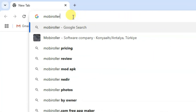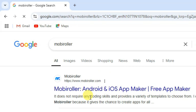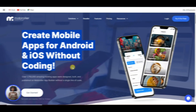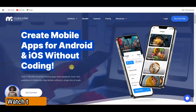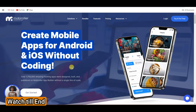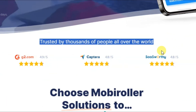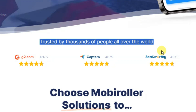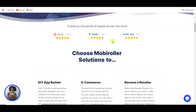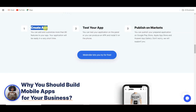You can open Chrome browser and search for Movie Roller. You can click here to open this URL. You can use this platform to create mobile apps for Android and iOS without coding. This platform is trusted by thousands of people all over the world, and has got almost 5-star ratings.